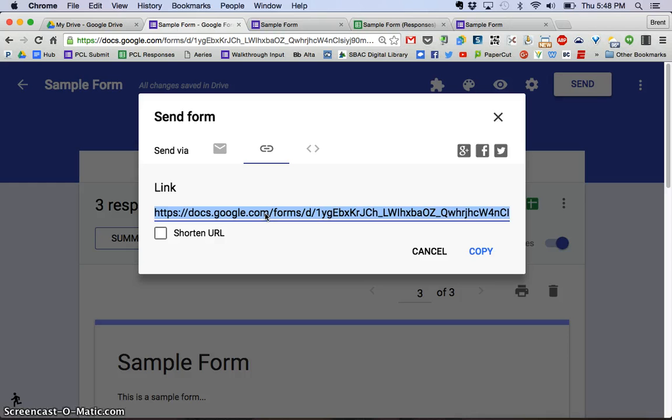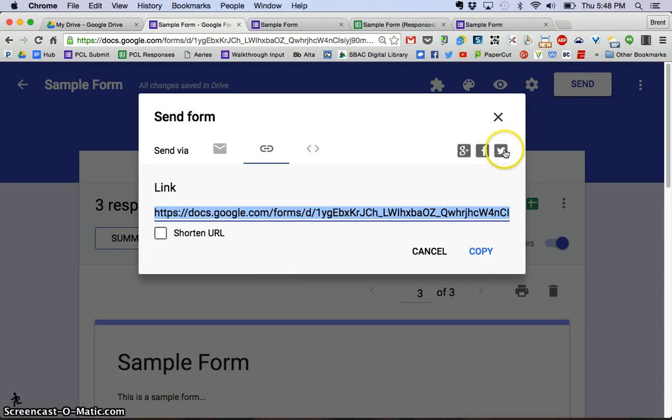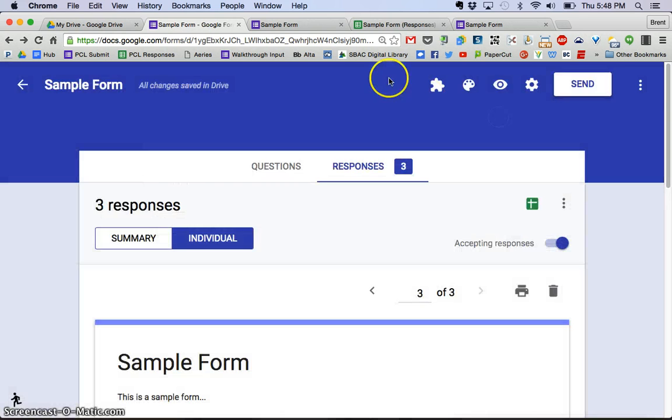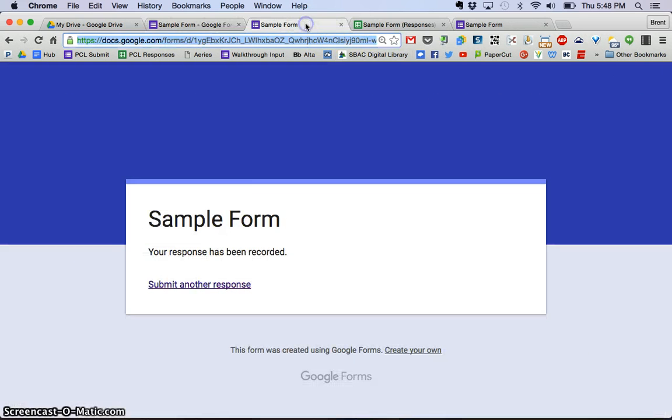You also have the buttons here on social media outlets that you can do that. So but again, I think that just going in the actual form and copying that is the fastest way to do it.